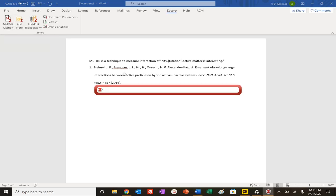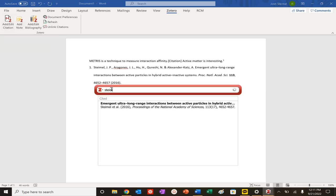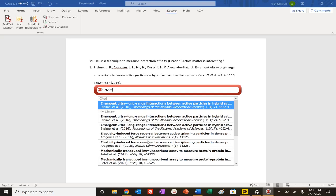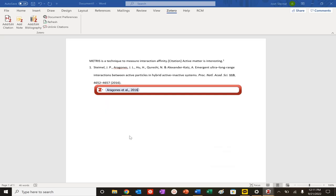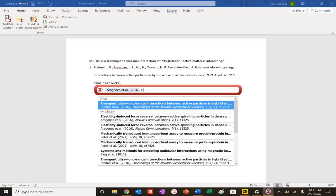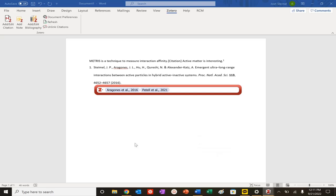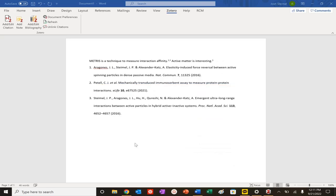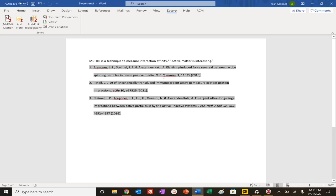I want to do the communications here. I want to do eLife. Look what happened. It automatically reorganized. These are one and two, now three. These papers were first because that was my first citation, and then that third one was the last one. Amazing, right?